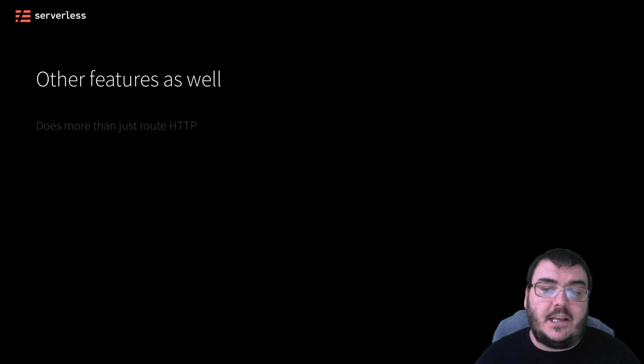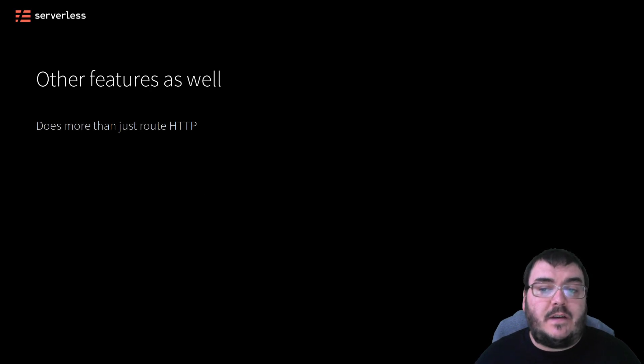But API Gateway is more than just a glorified HTTP router. It offers a lot of other very useful features.